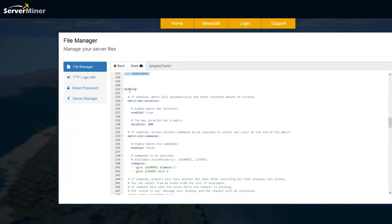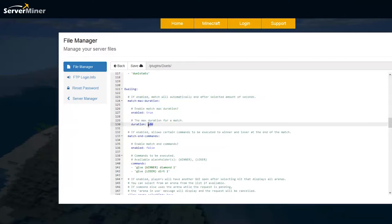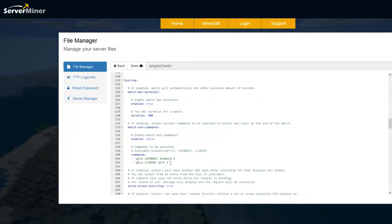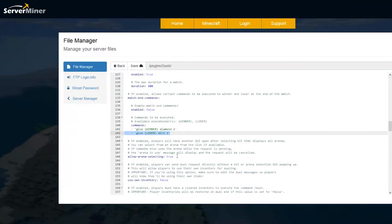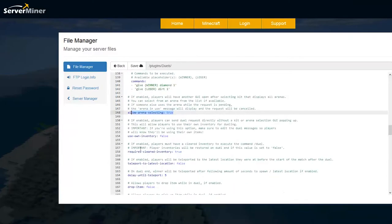Then we are on the dueling so max duration is 10 minutes currently. The winner will get one diamond and the loser will get dirt but you could obviously change this to give them an amount of money or send them a message saying better luck next time or whatever and whether you want people to actually be able to spectate.